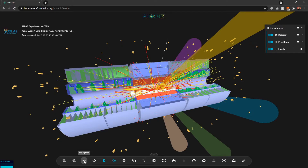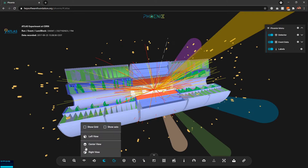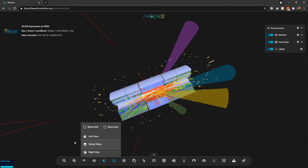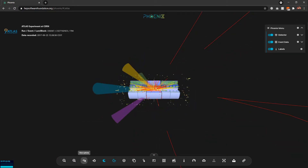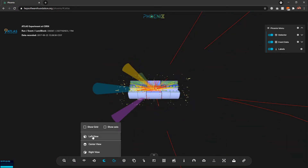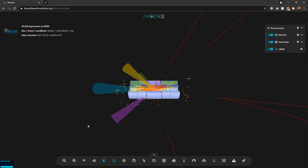Next we have view options, which can be used to change the view angle of the detector or event in the scene. For example, using the center view will move us to the center view of the event display. From here I can also show the grid, show the axis, or hide them.